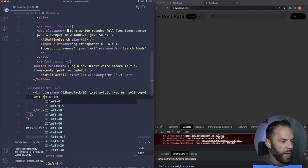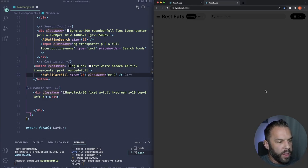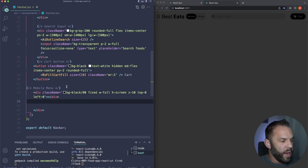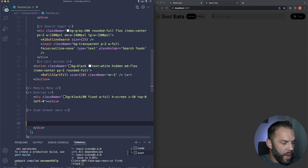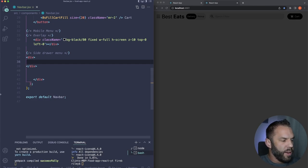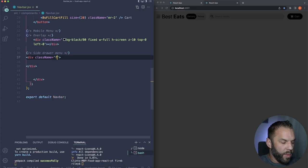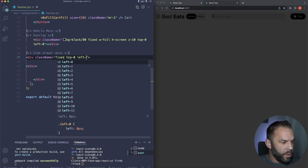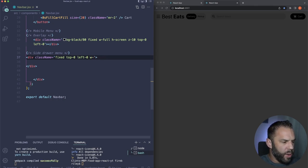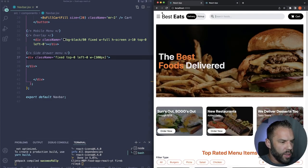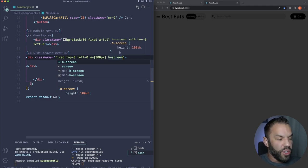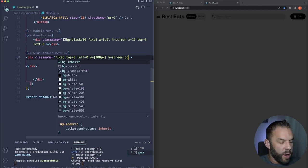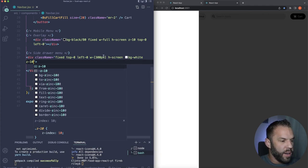For the side drawer div, use the same conditional. When nav is true, use left-0; when false, use left-[-300px] to hide it off-screen. Add an onClick to the close button that also toggles nav to its opposite value. The navbar now works — clicking the menu icon slides in the drawer with overlay, and the X closes it.